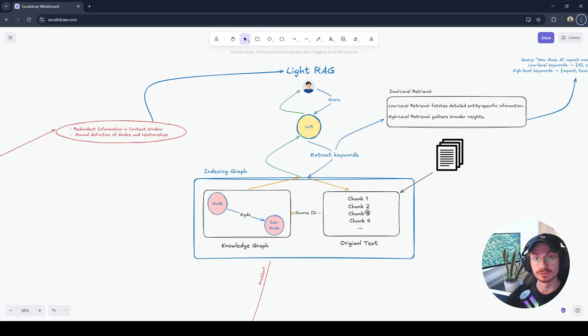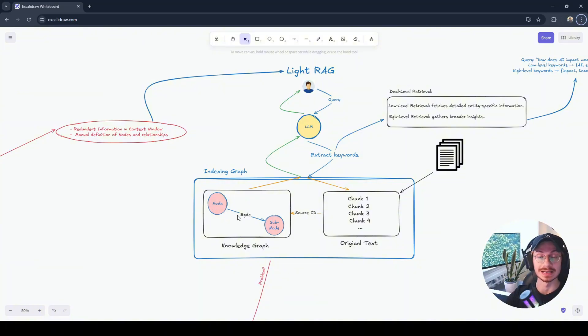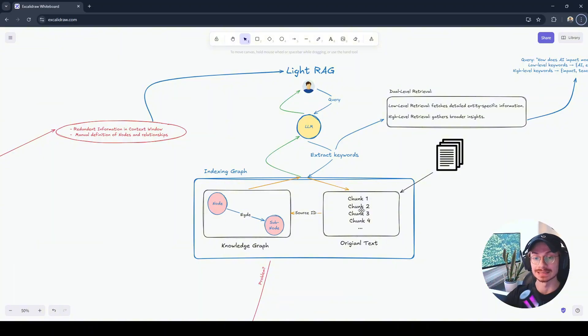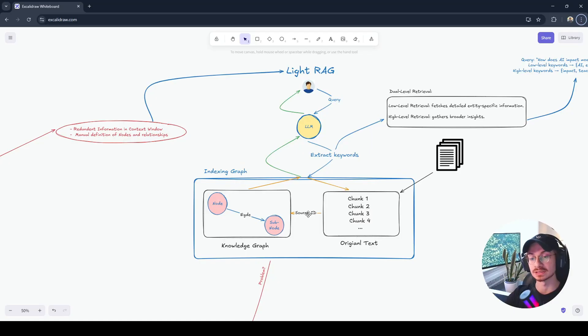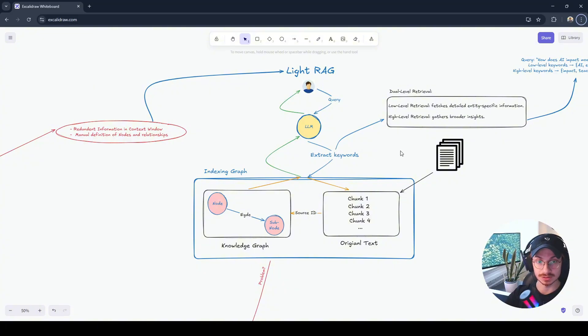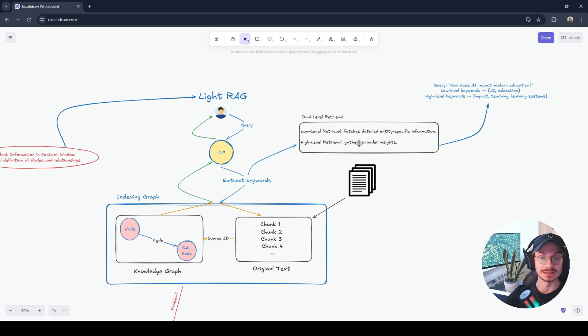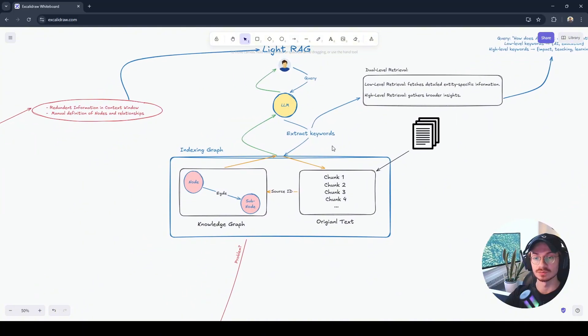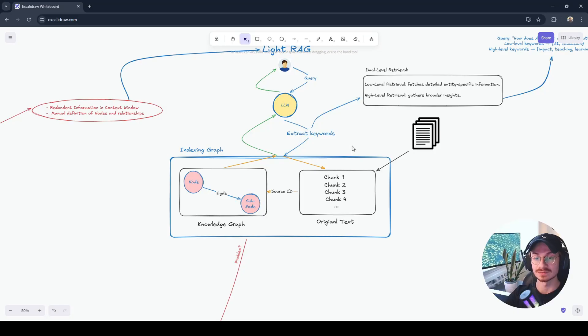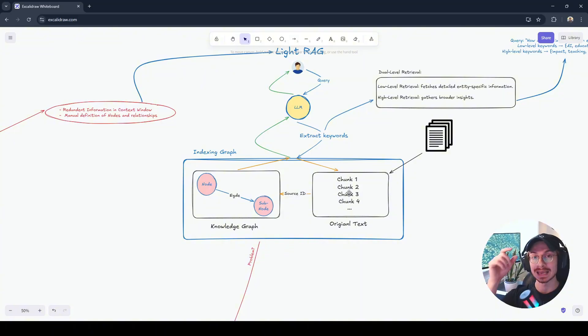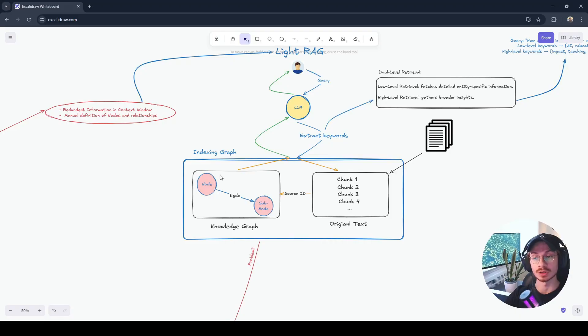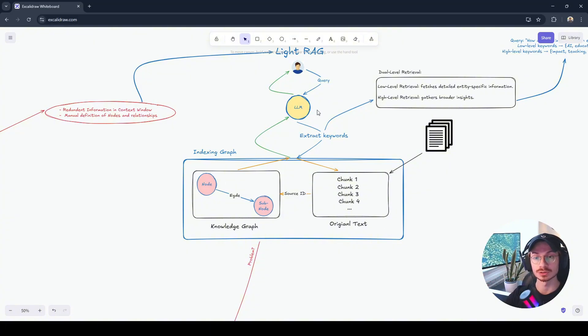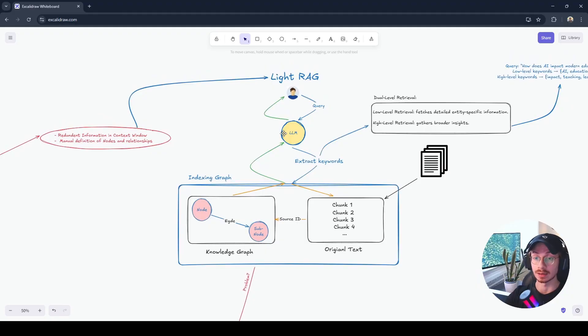Then using those information, the knowledge graph would be constructed. Now we have the name of the node, the relationship, the name of the subnodes, and all the information about those nodes, which are the raw text, exists in the vector store. And these two are connected together using this source ID. So when the user is asking something, first of all, LLM extracts some keywords, which here I have the example. It's the low level retrieval and high level retrieval. Then those keywords will be passed to the vector store. And these vector stores will retrieve some information. Now we have the chunks. We have the name of the nodes. We have relationship and everything. We search in the knowledge graph, retrieve those nodes with the relationship. And then all those information will be returned to the LLM context window and LLM generate the final response to the user.